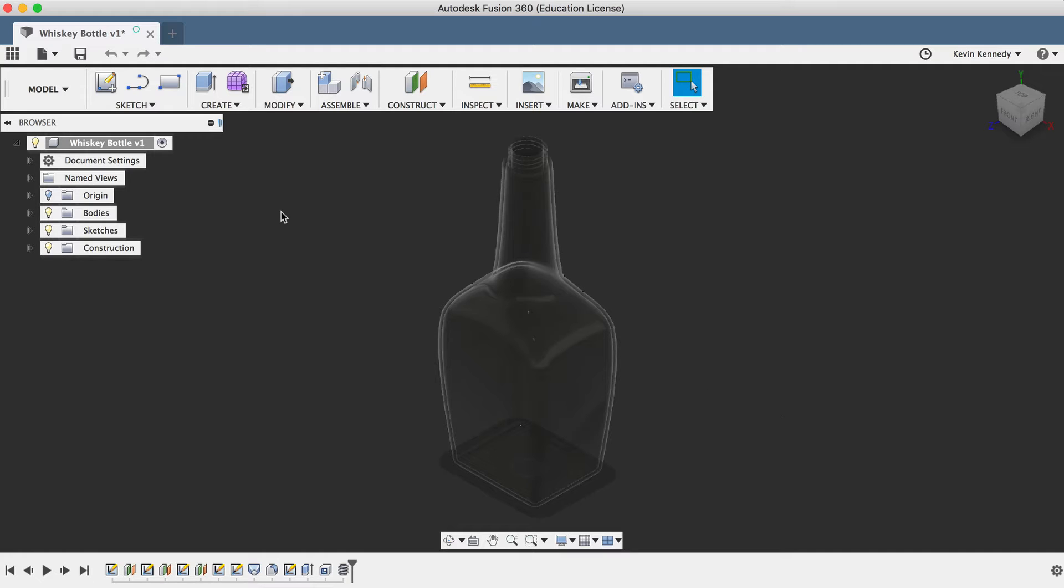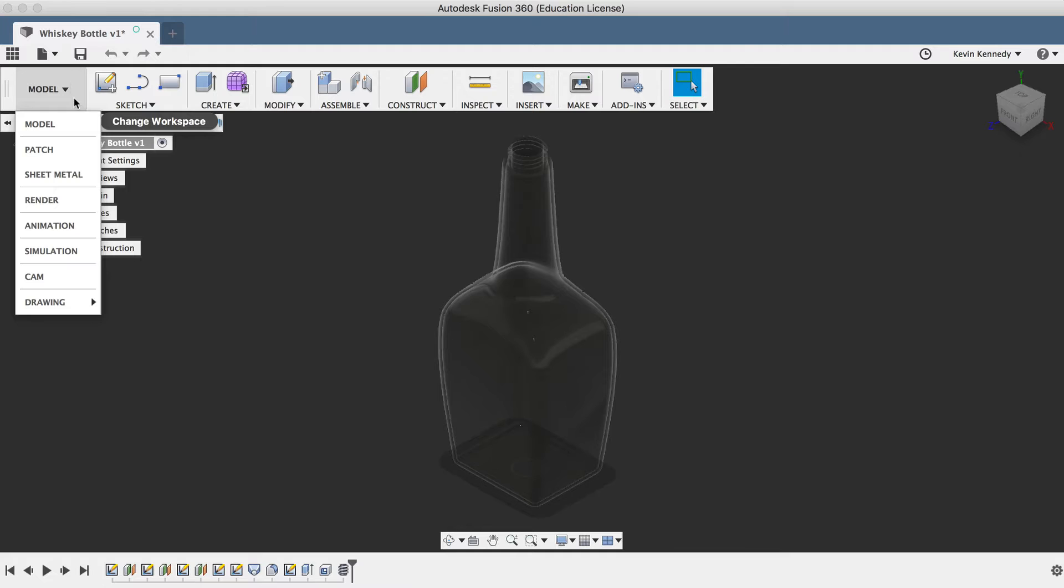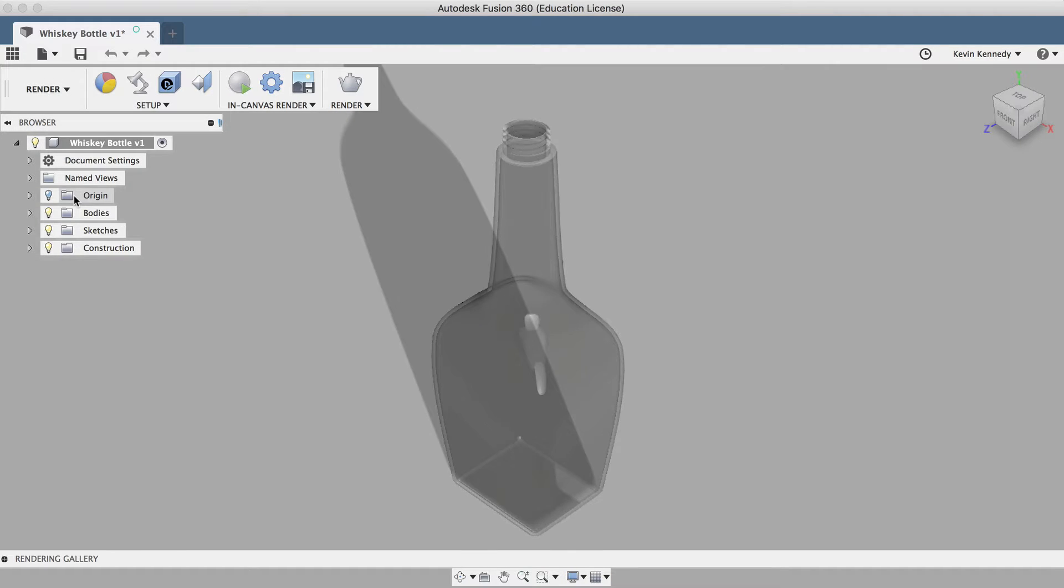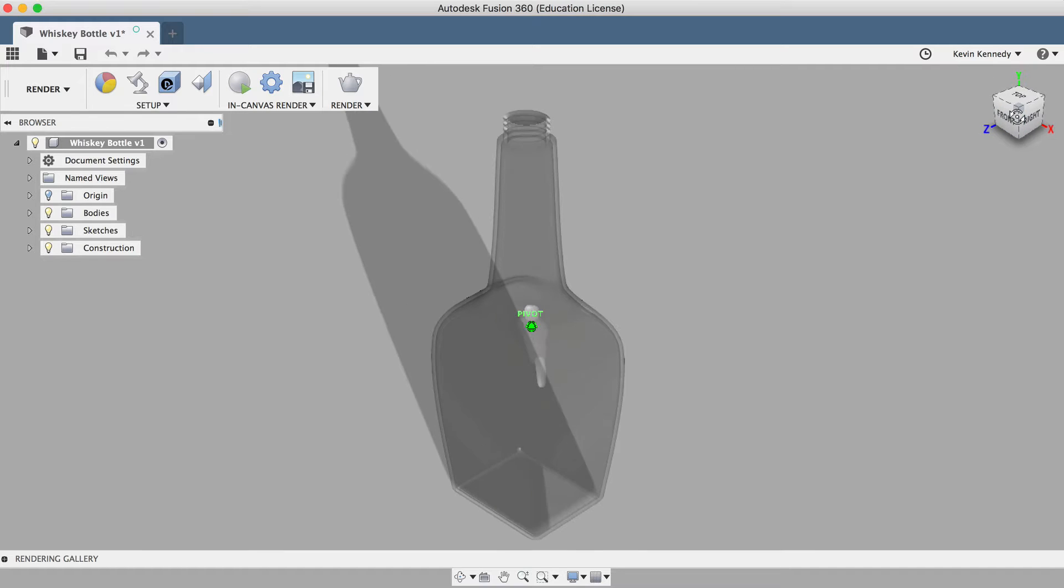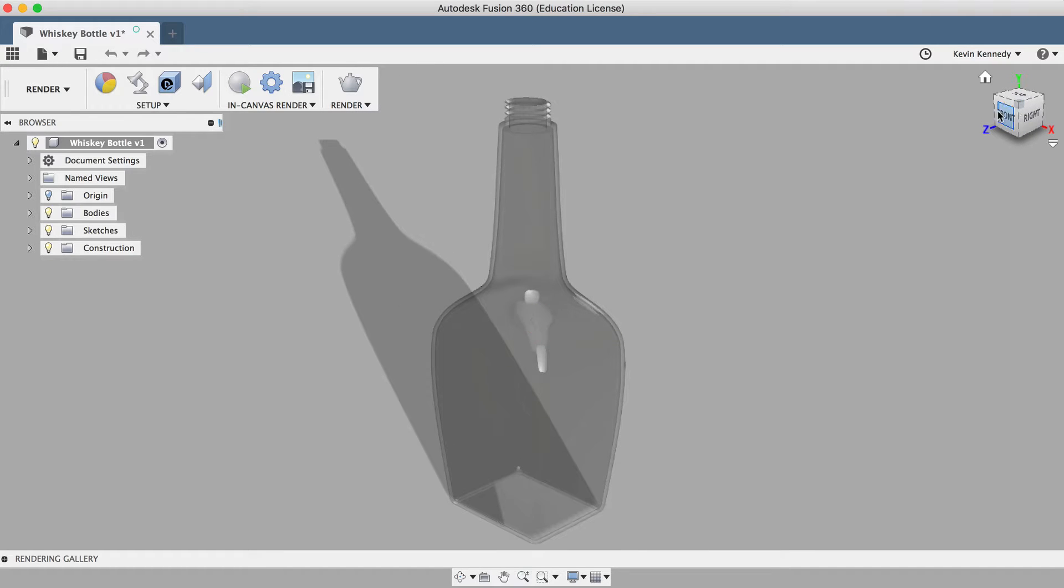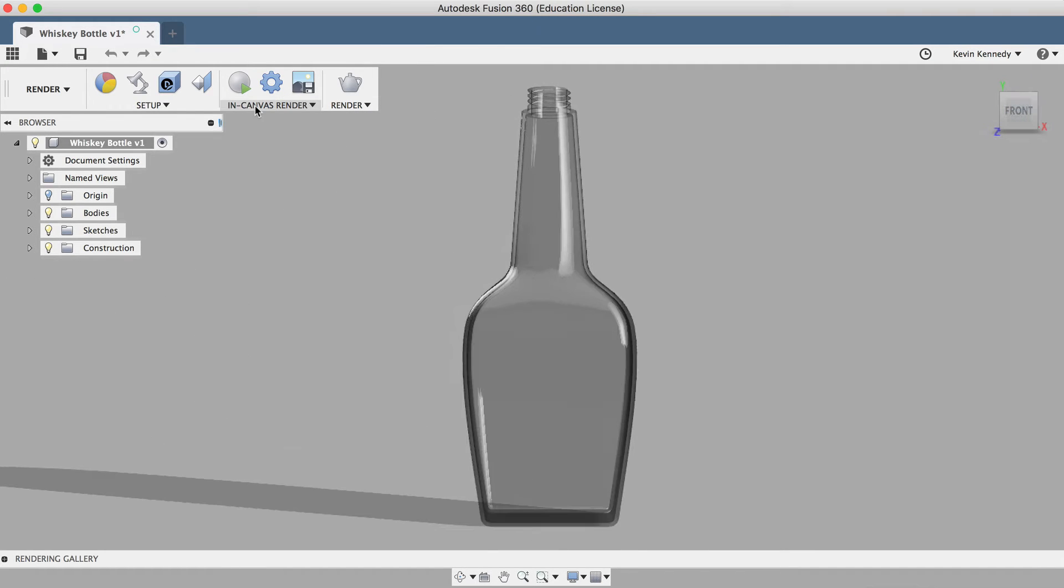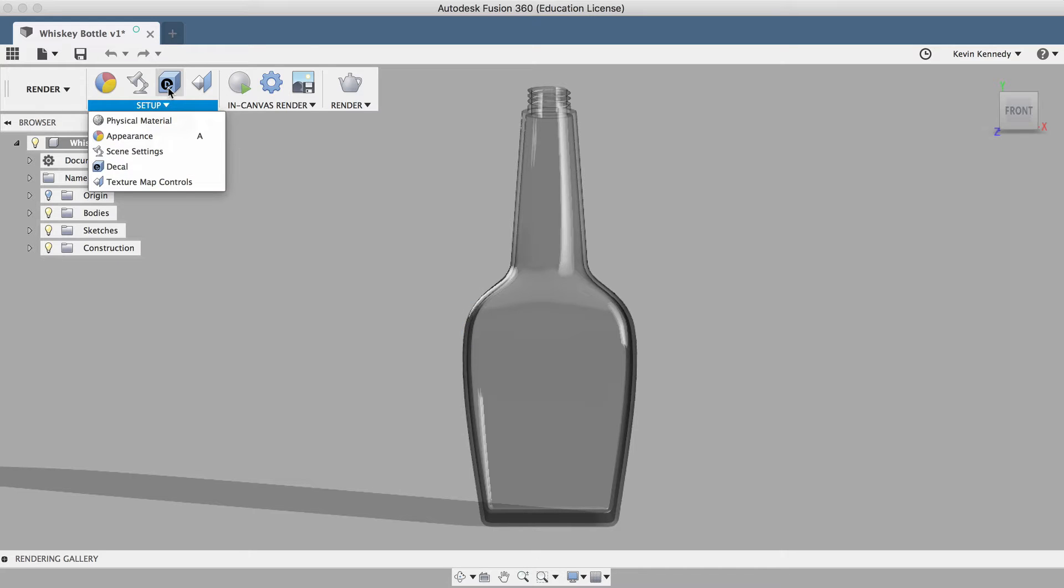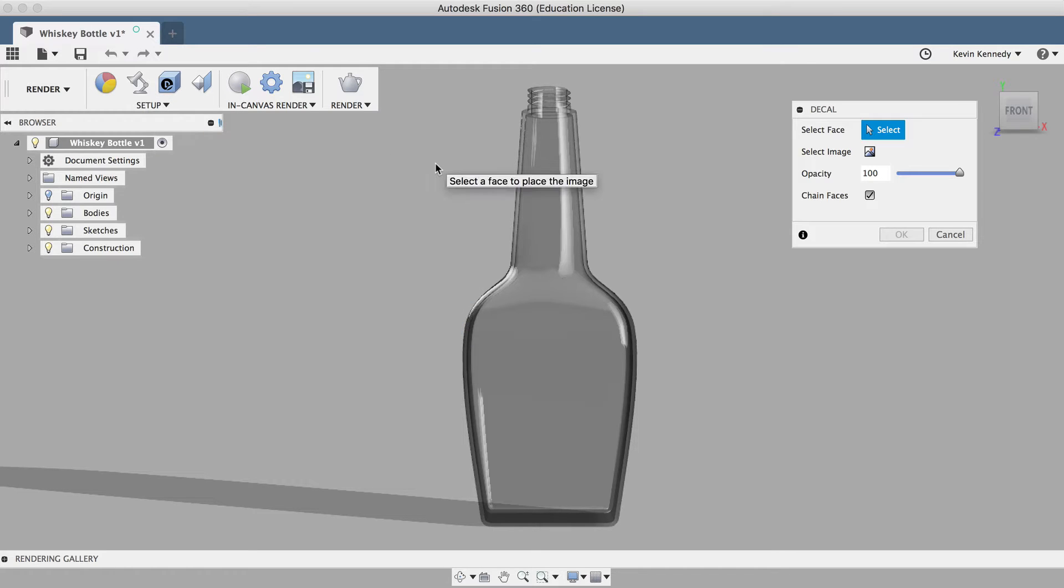The first thing we'll want to do is make sure that we're in the render workspace. If not, I can simply select render from the workspace drop-down list. Now I'll select decal from the setup drop-down menu, or I can click on the decal shortcut right here.